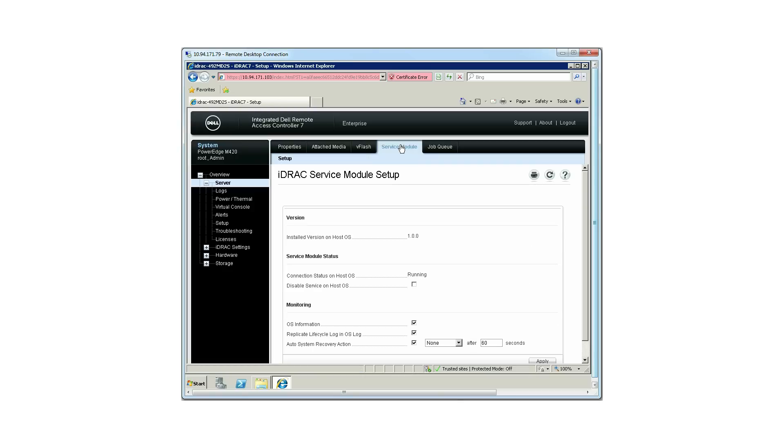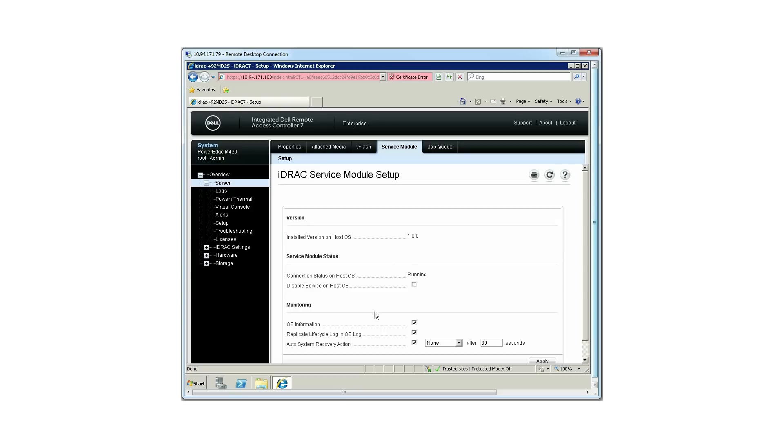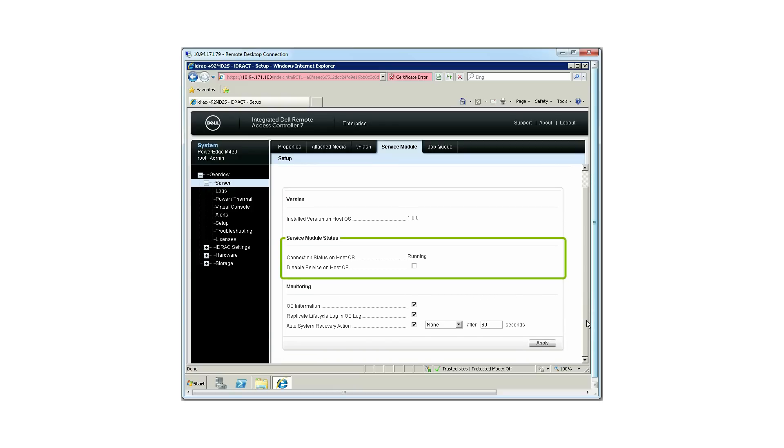In this section, you can view the following: Version, which displays the installed version on the host OS, and Service Module Status, which displays the connection status of the host OS.